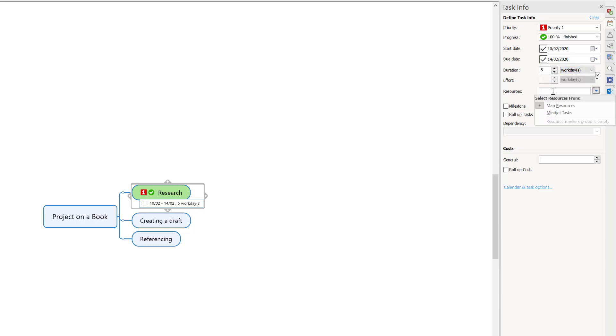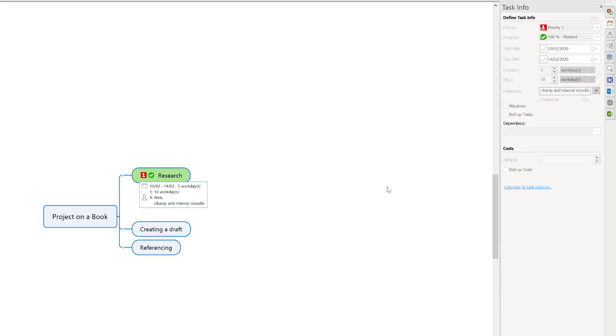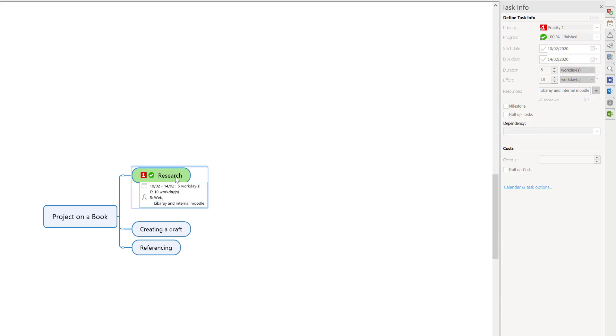For resources I could put in web, library, and internal Moodle. Now I'm ready to go. If I tap off it and come to your actual map, you can see the research, the time, the days I'm going to spend, and my resources - web, library, internal Moodle.